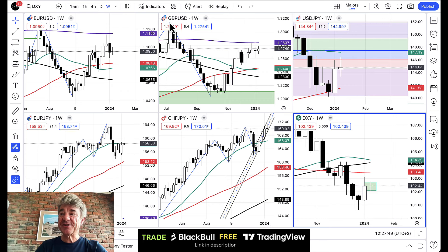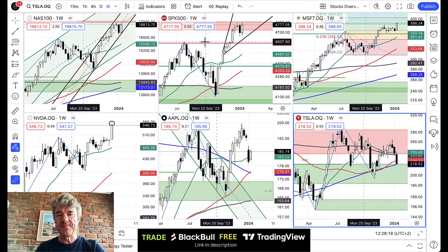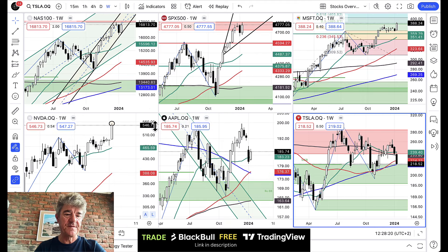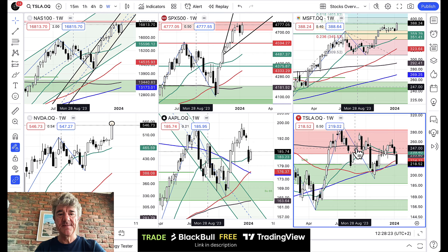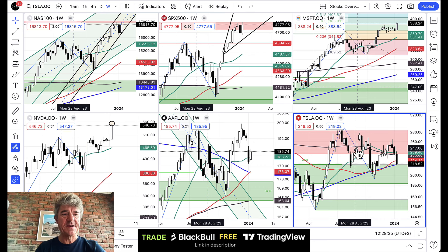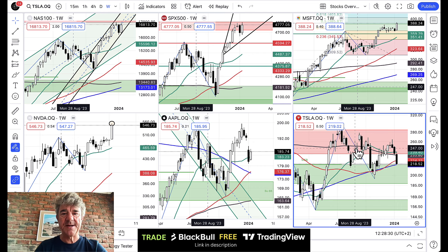Let's go to the next chart tab — that's the stocks tab. On the screen I've got the Nasdaq, S&P, Microsoft, NVIDIA, Apple and Tesla. We've been in and out of some of these stocks during last week — doing okay but not great. Let's see what we think for next week.